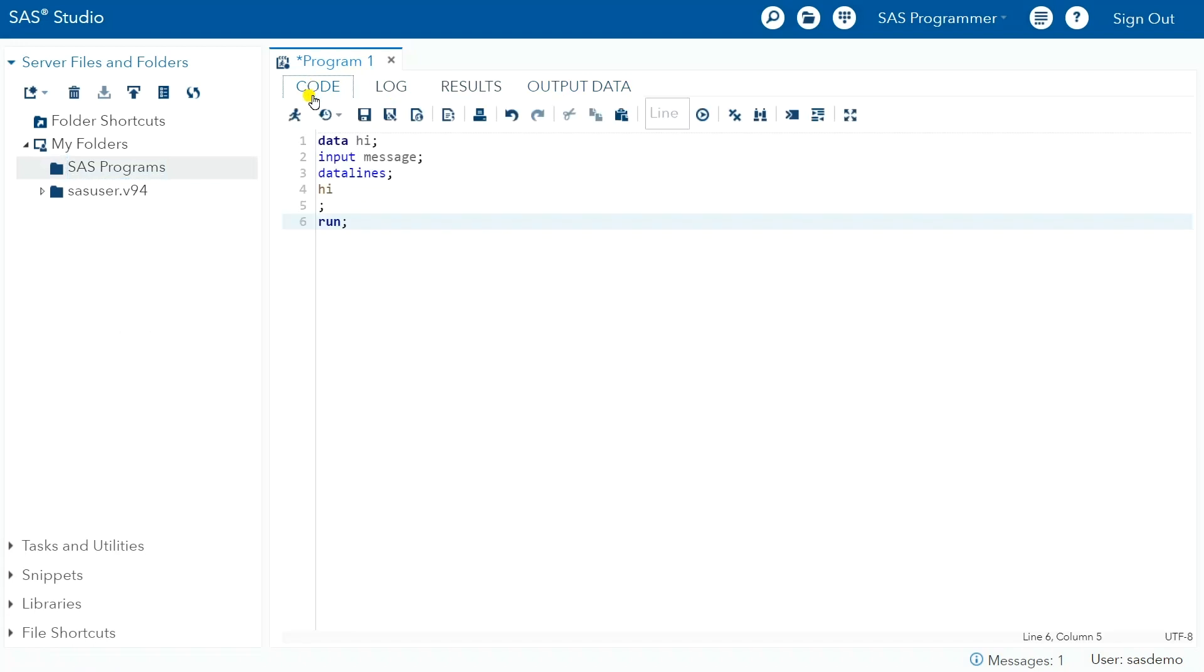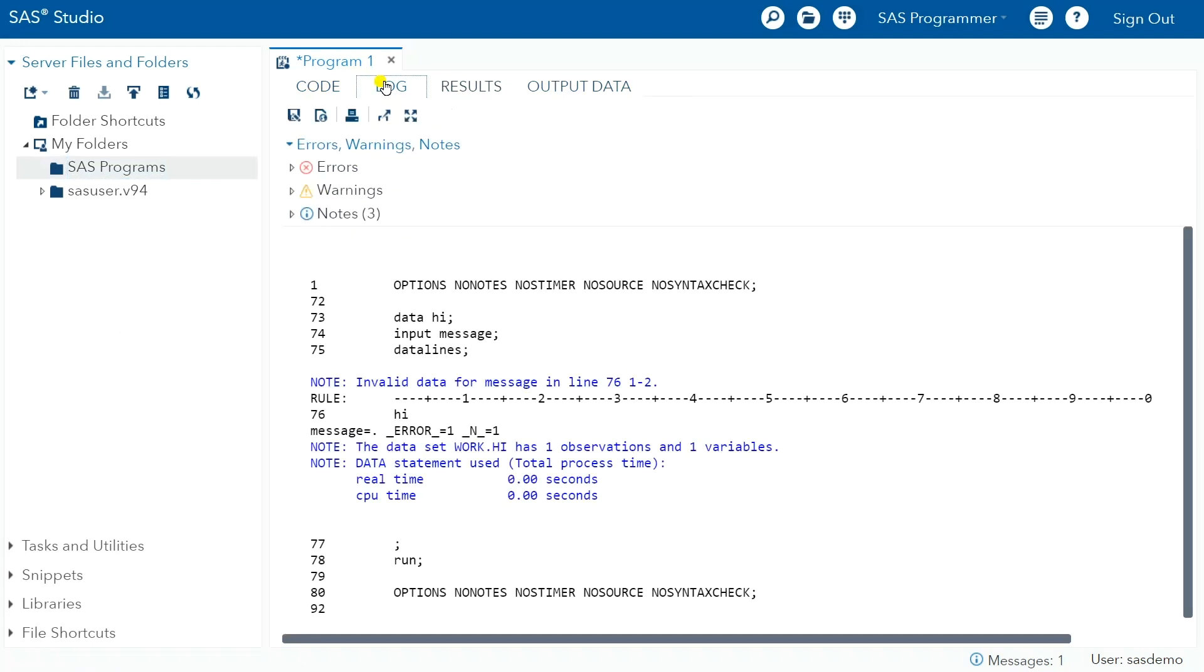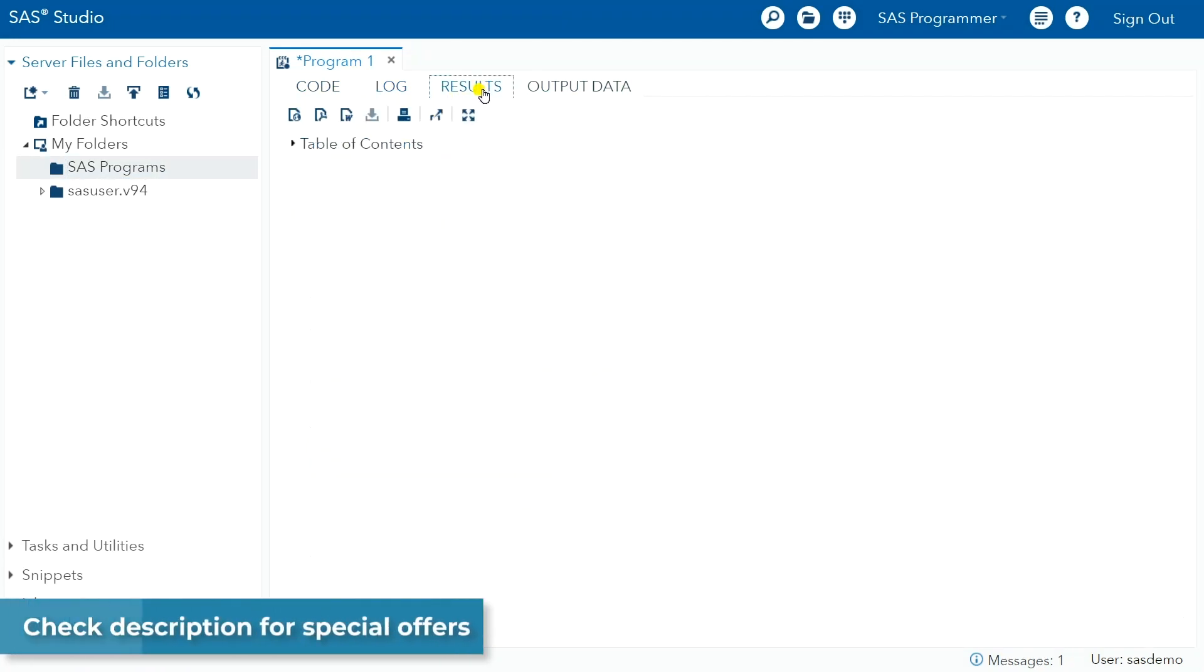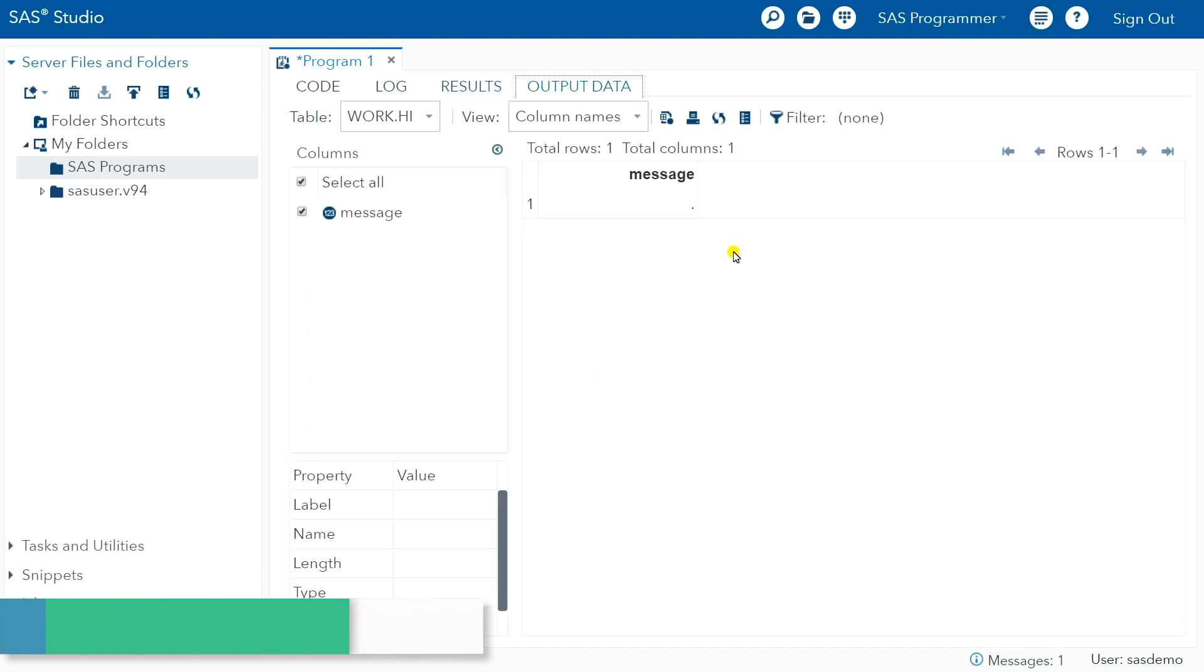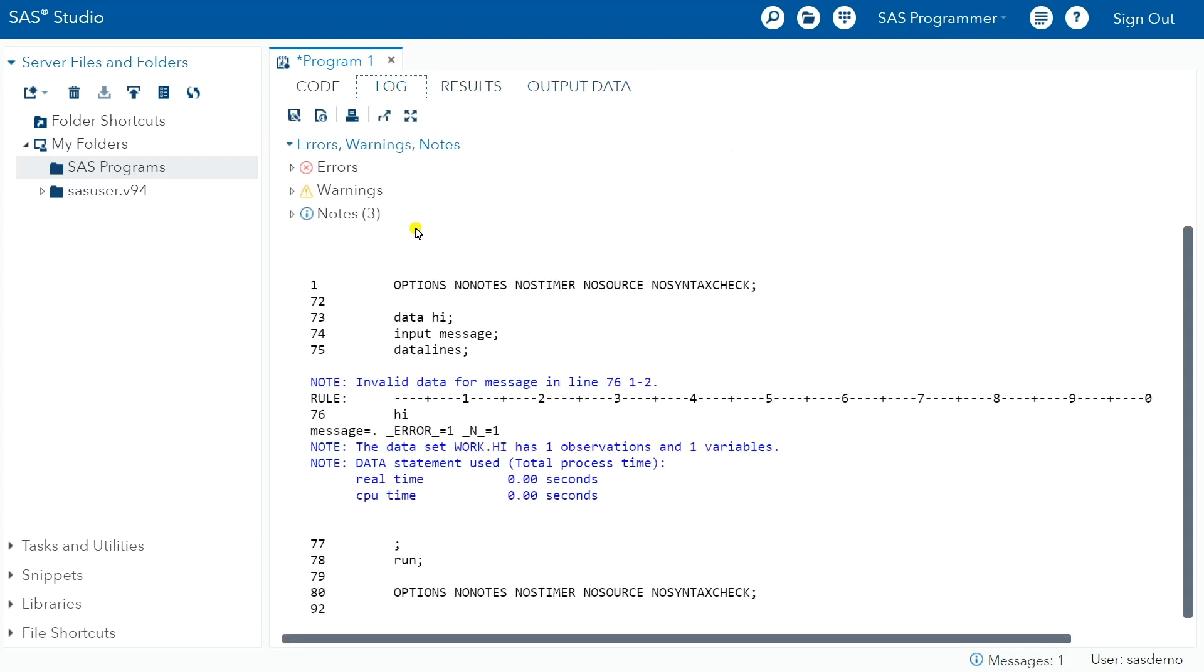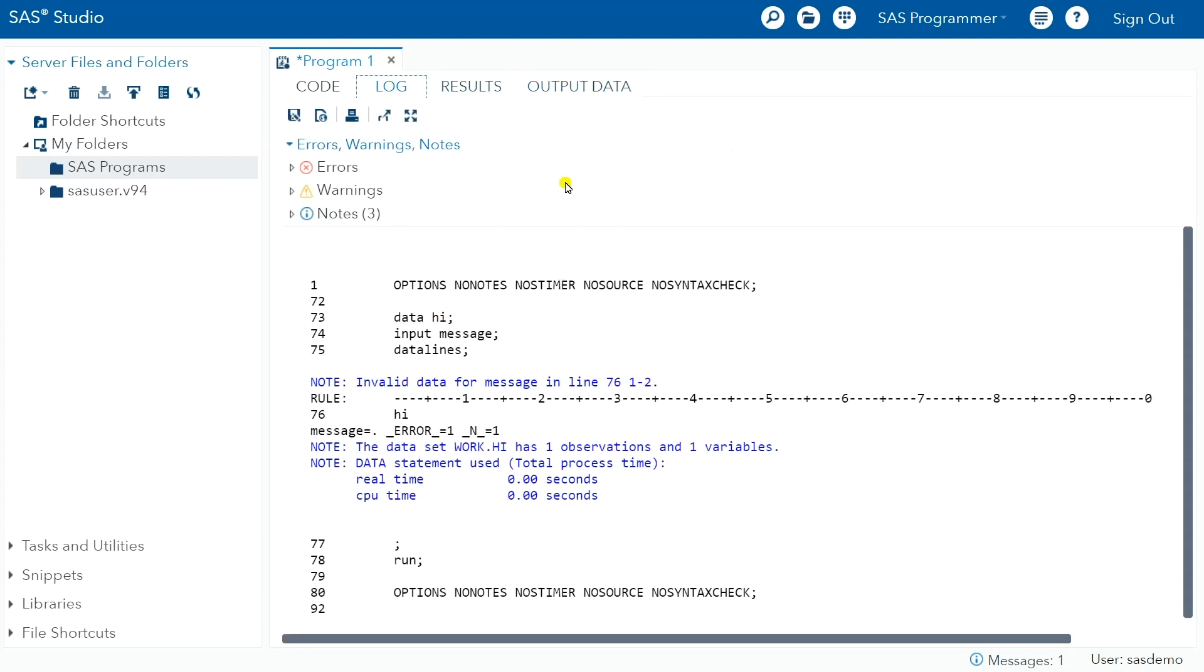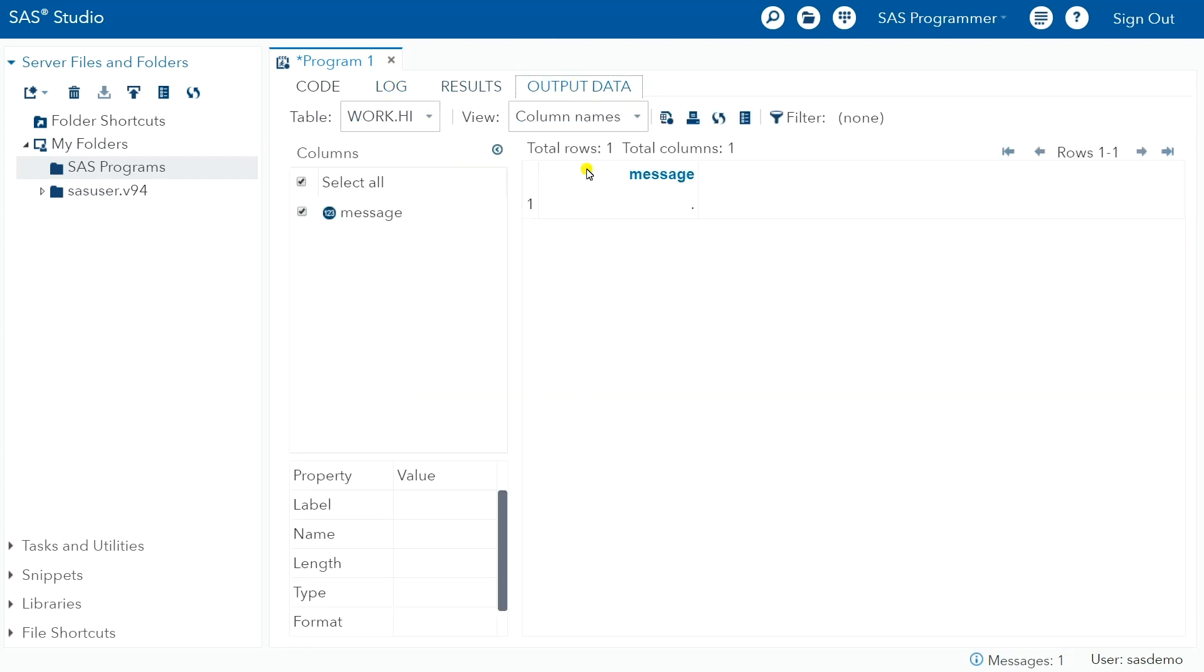So we have our code tab here, we have our log. We got no errors, no warnings, three notes, invalid data. Okay, so I must have had my syntax wrong somewhere on the data lines tab. That's okay. But you get the idea here, right? So log gives you your typical SAS output, and then your output data message gives you your data set here.